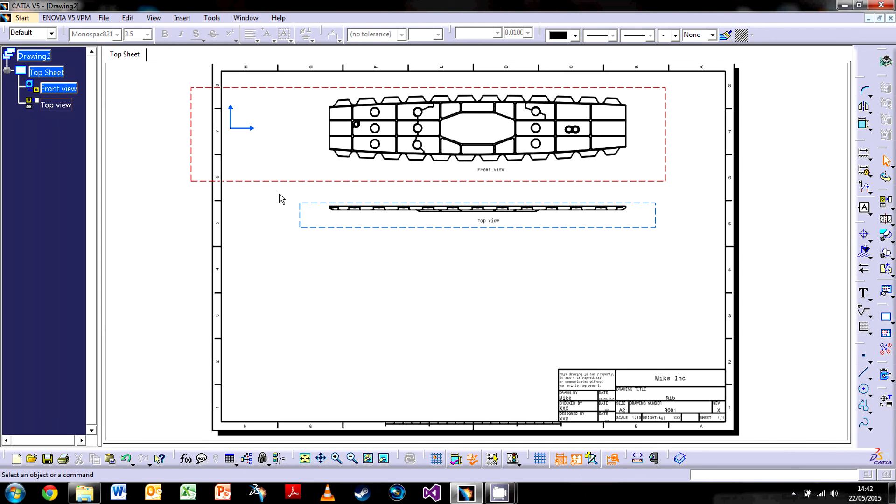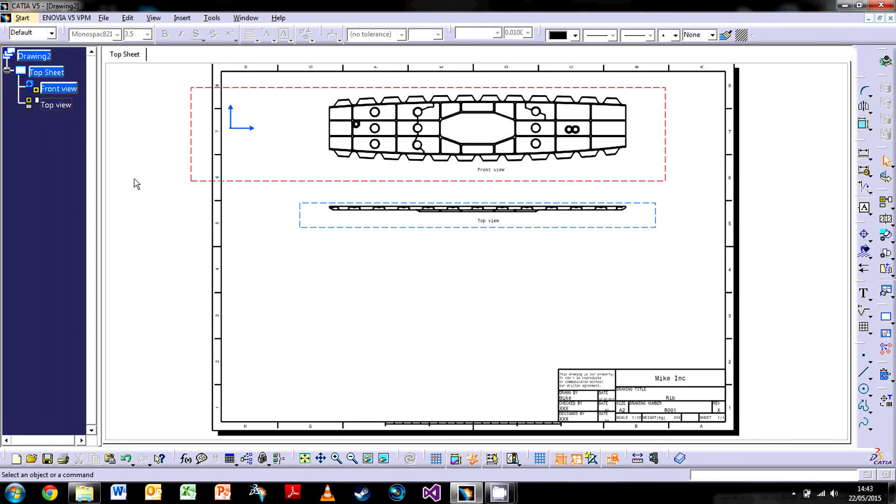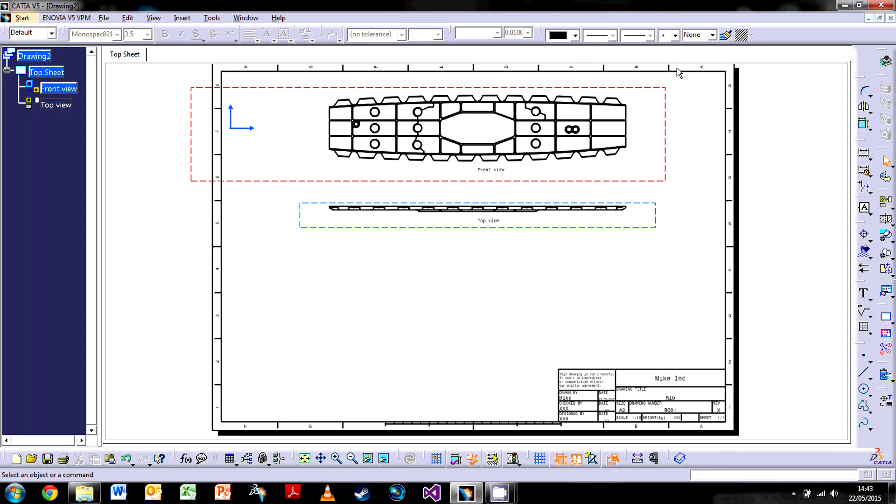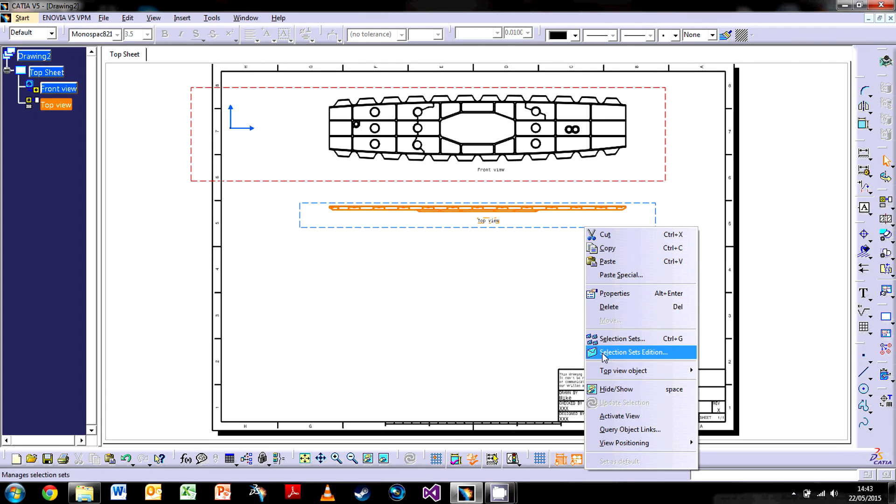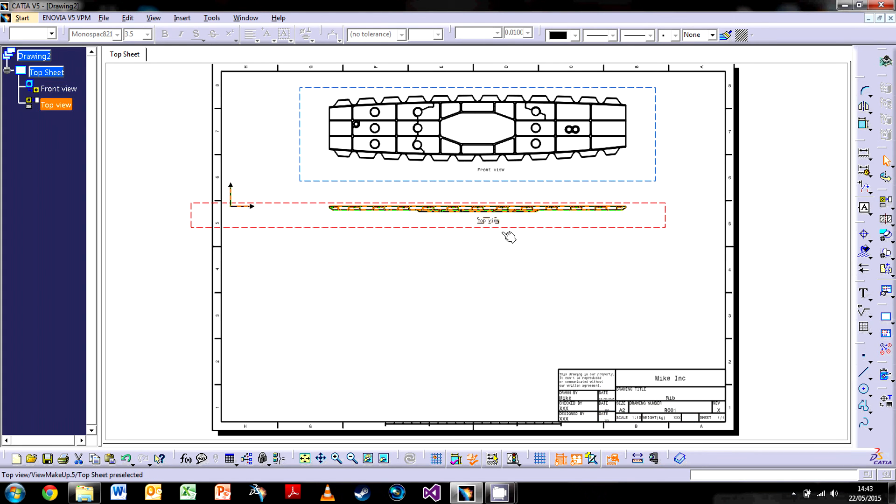Now say we want to edit this view here. You'll notice this front view has a red line around it—that means it's the active view. If I do anything, for example with text or lines, it will be associated with this view. Even if I work on this part here, it will still be associated with the front view. I'm going to have to activate this view, so I'll right click and go Activate View, or you can just double click the edges and now it's got a red barrier.